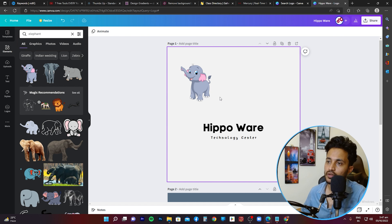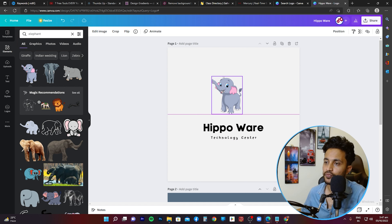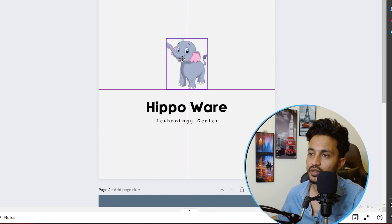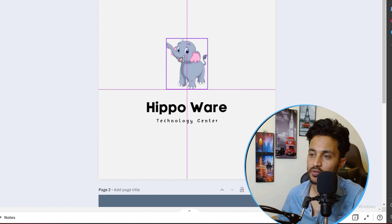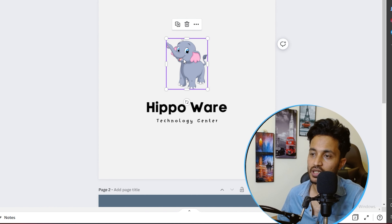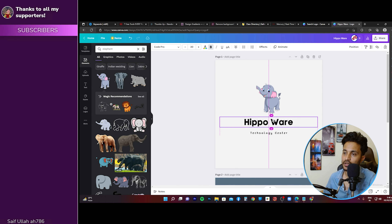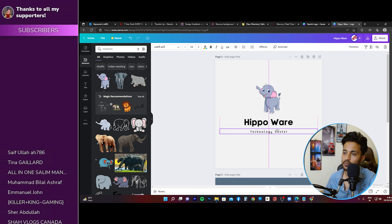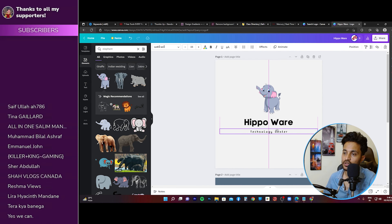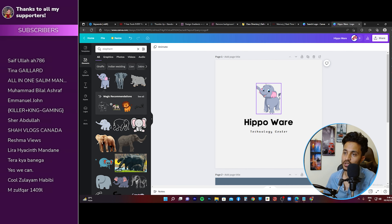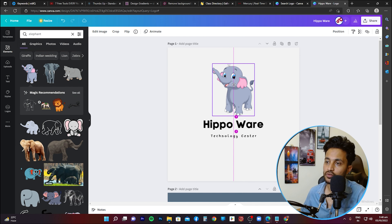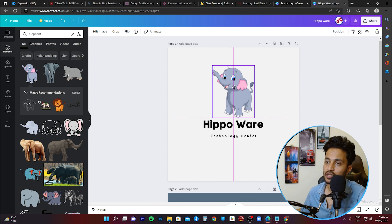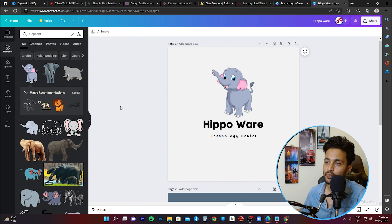I'll click on the first elephant picture as an example, delete the original one, and place this picture in the middle. As I'm moving the image, Canva gives me alignment references. Right now the picture is in the middle of the frame, so I'll leave it here, move the text slightly up, and then enlarge the picture slightly so it looks good with the text.